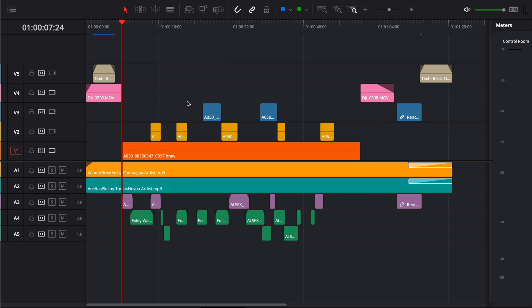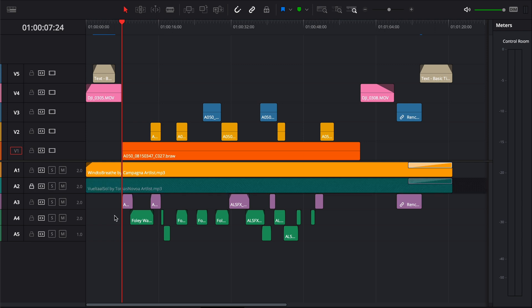Now the other thing I like to do is actually lock my music track. So I'm just going to click on this little lock icon and that's just going to make sure that when I'm cutting all my footage in time with the music, it's not going to actually cut my music track accidentally.